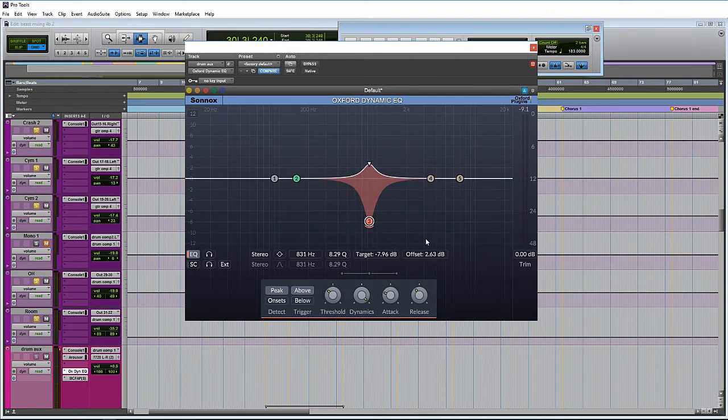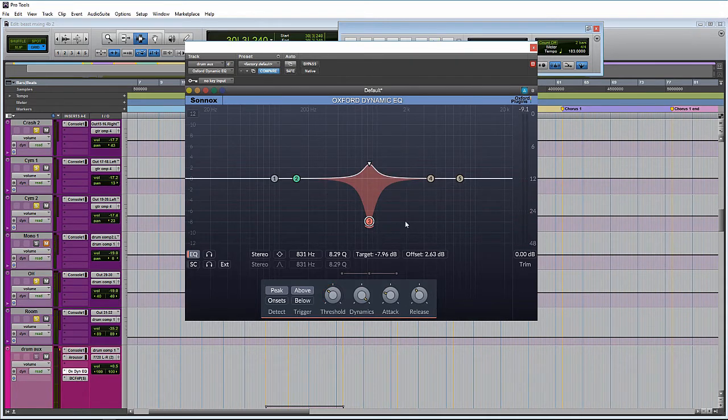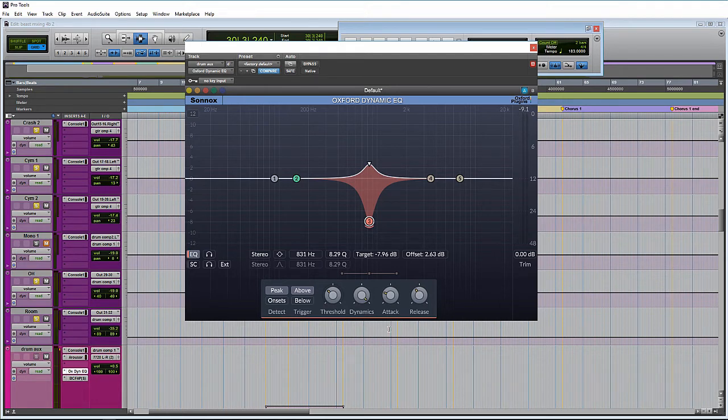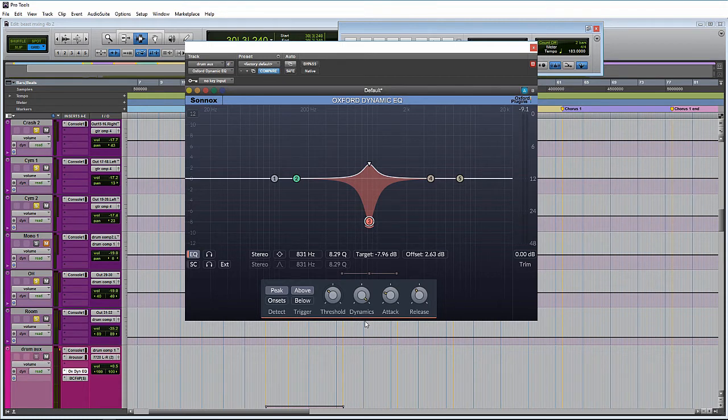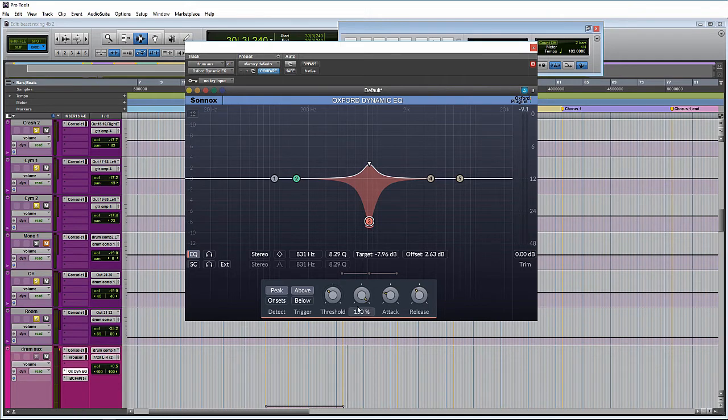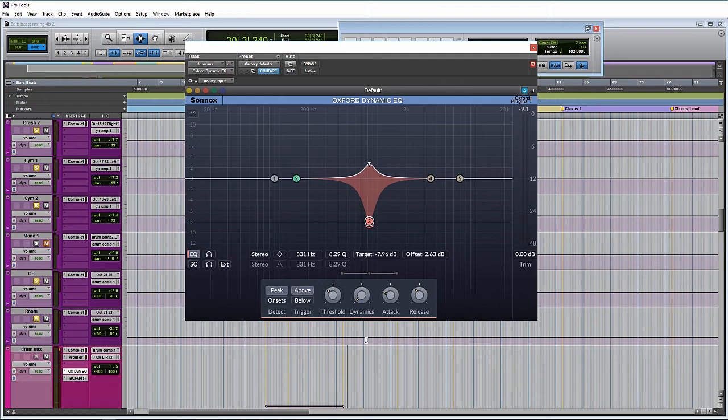And then to directly feed off of all of that, we have the dynamic section down here at the bottom. Most of this dynamics, threshold, attack, release, you can think of all this as functioning identical to a compressor. The dynamic section is closely related to the ratio setting on a compressor. So if it's set at zero, so 0% dynamics, which is kind of a little strange way to phrase it, but the compressor functions will not kick in at all. They will not do anything.